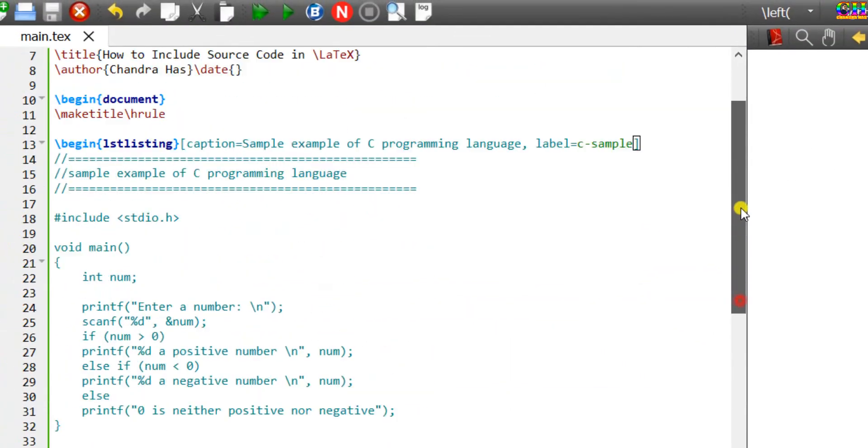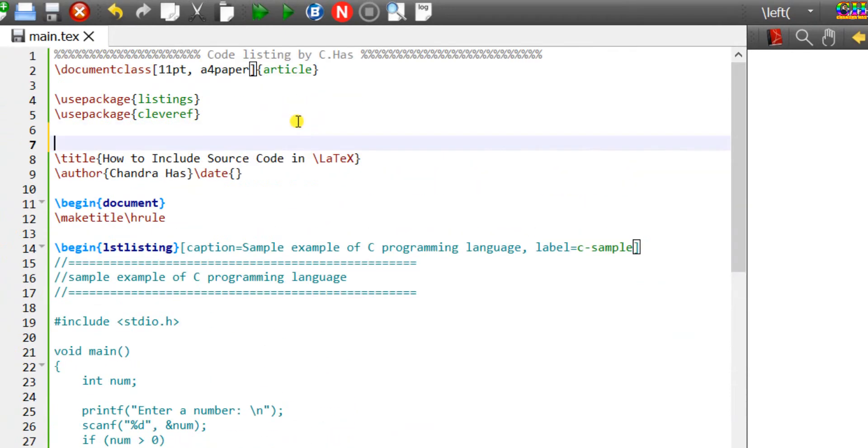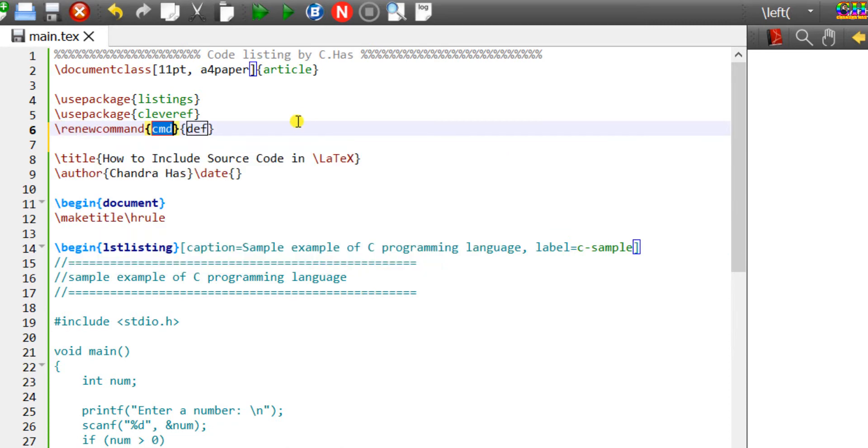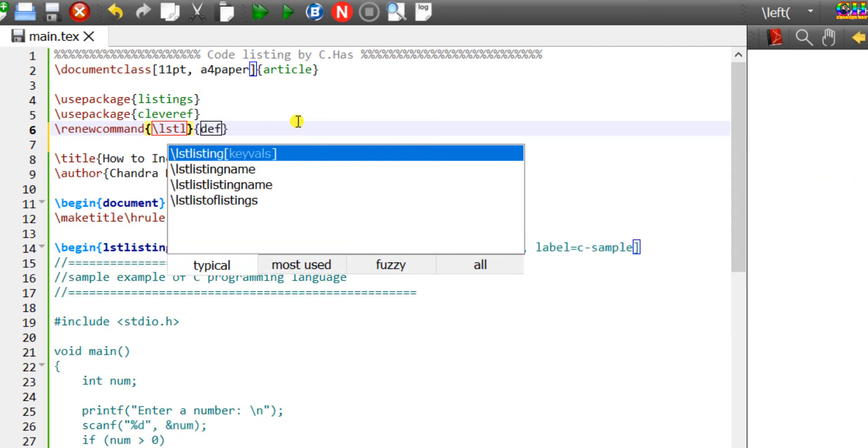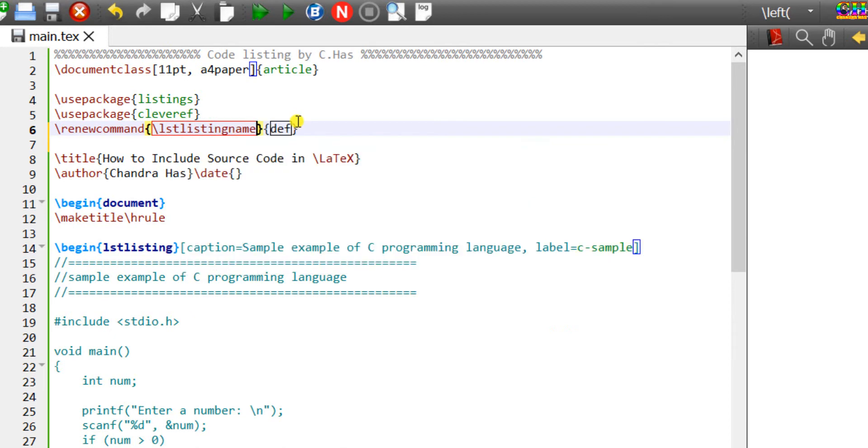We can change the name of the caption label. Just write renewcommand, lstlistingname, and write the name.